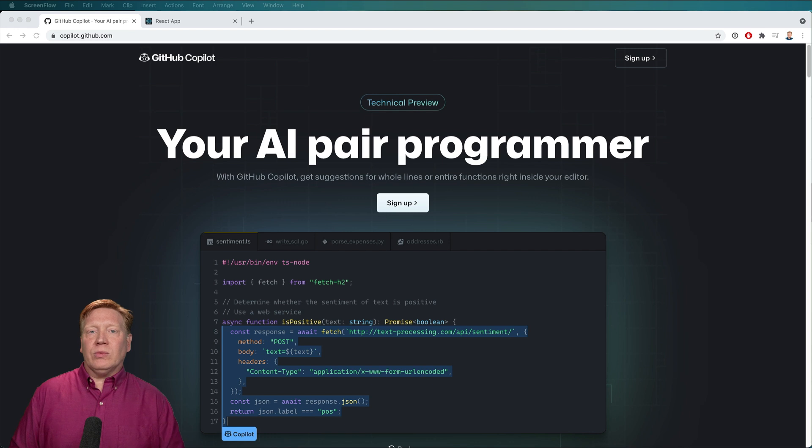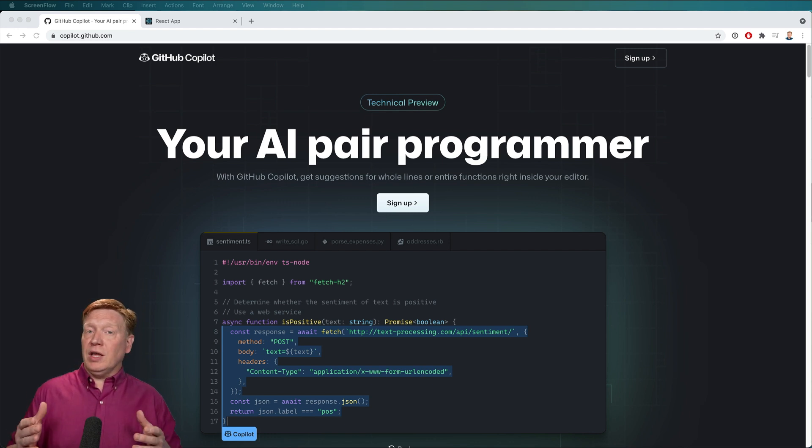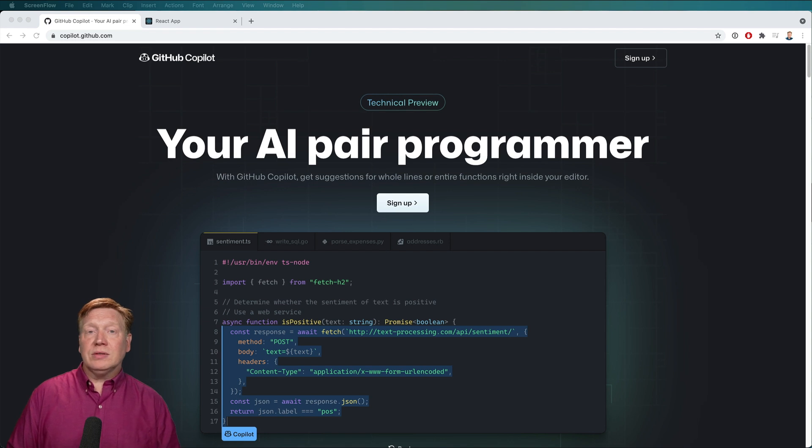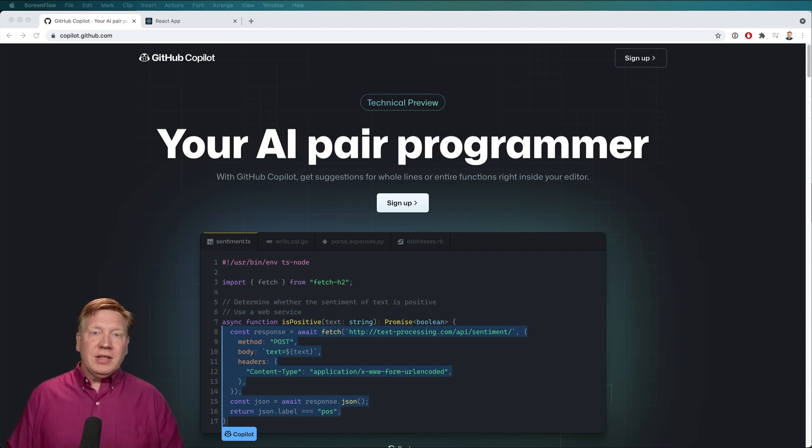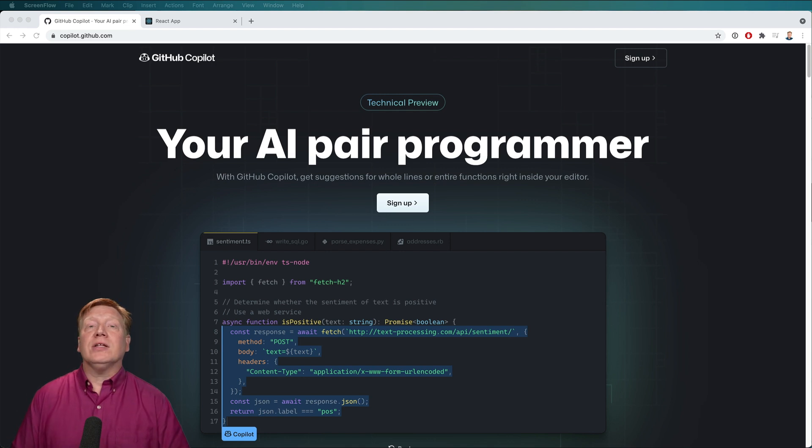So what is Copilot? Well, it's a VS Code extension, and you get on the wait list for it here. It's in a free preview mode right now. So the idea is summed up in the name, Copilot, and that means you are the pilot.